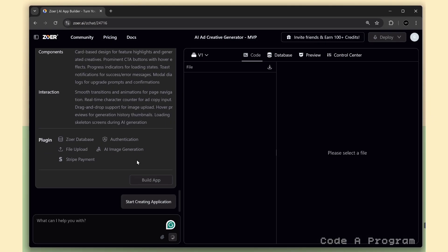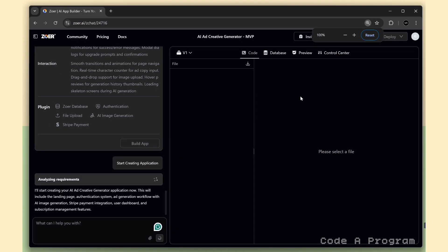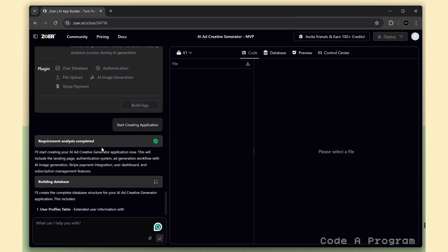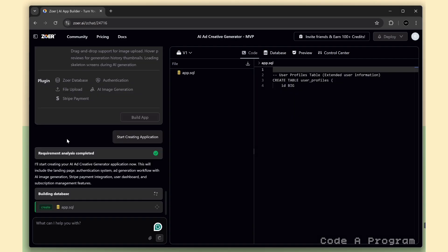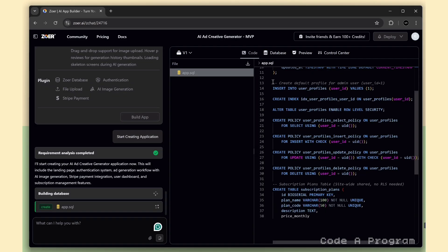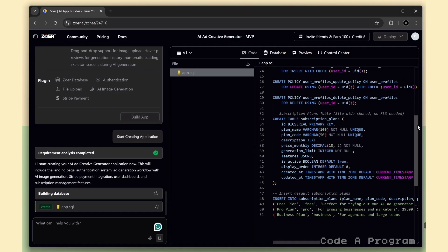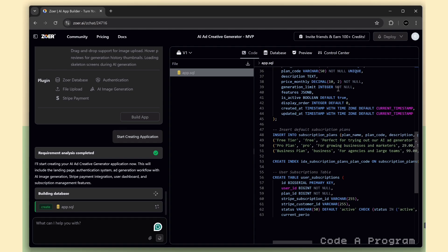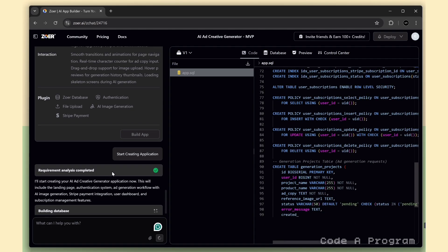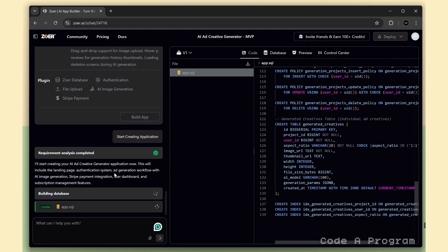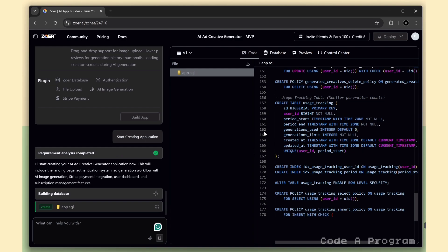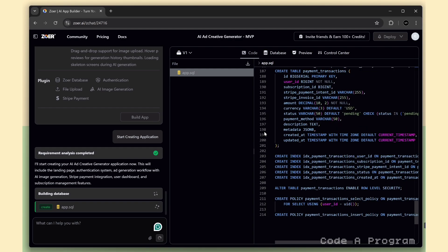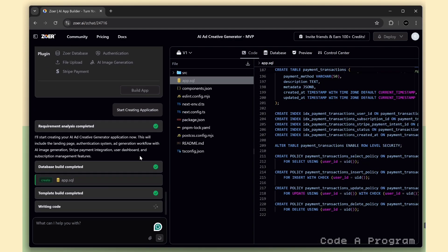Once you've reviewed the blueprint, just click the Build App button, and that's where the real magic happens. Zohar will start the full project development process and actually begin writing the code automatically. So the first thing Zohar does is create the SQL queries for building the database. It's using PostgreSQL under the hood, setting up all the tables and relationships automatically.